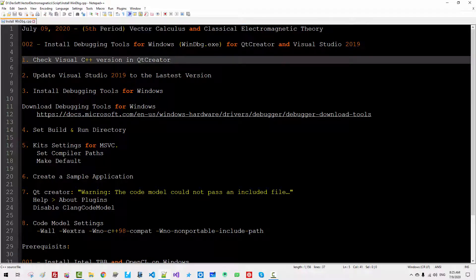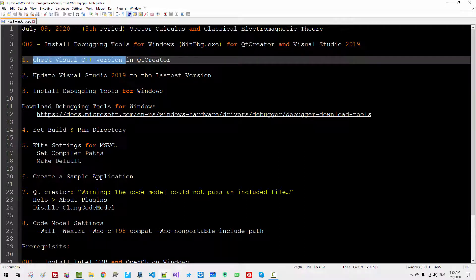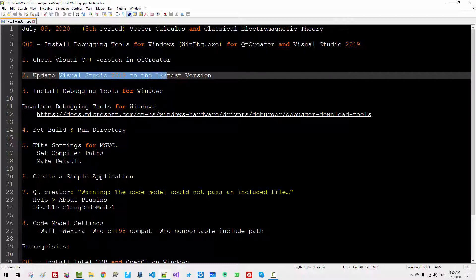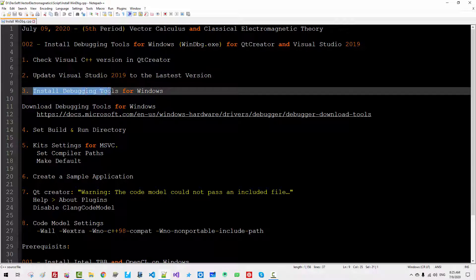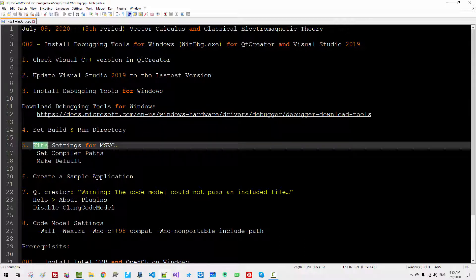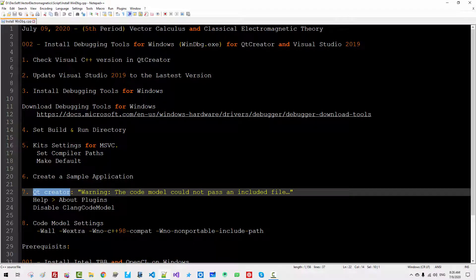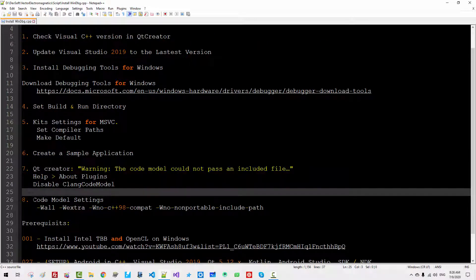In this episode, we will install debugging tools for Windows, or win-debug.exe, for use with Qt Creator and Visual Studio 2019. We will check the Visual Studio C++ version in Qt Creator, then update Visual Studio 2019 to the latest version, install debugging tools for Windows, set the build and run directory, make kit settings for Microsoft Visual C++, create a sample application, fix the code model include file warning, and make code model settings.